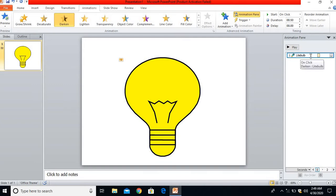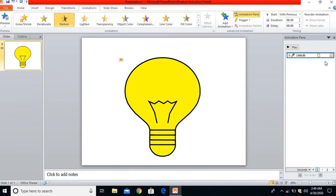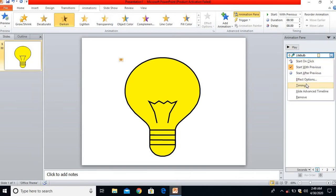Once I click on the Animation Pane, on the right side of the panel I'll see the light bulb. With this dropdown, I'll click on Start With Previous. What this means is once I click on the slideshow, I don't have to do any actions with my mouse click. It will automatically start glowing and blinking the light bulb. After selecting this option, I'll also configure the timing.